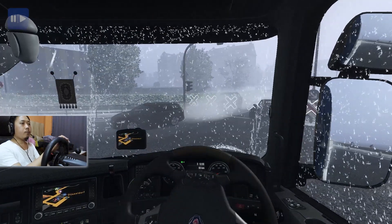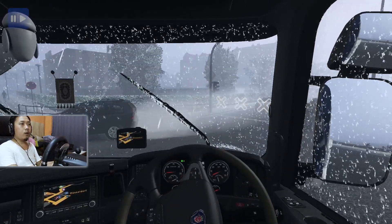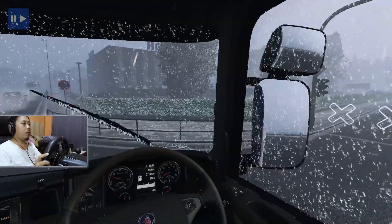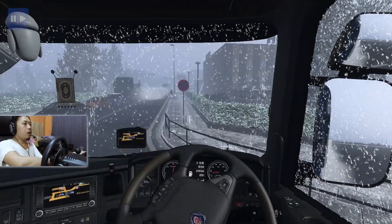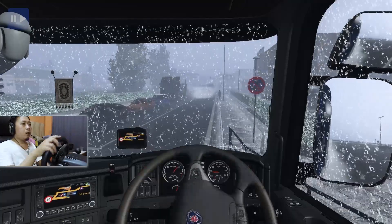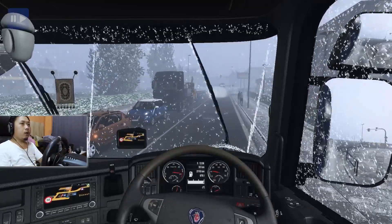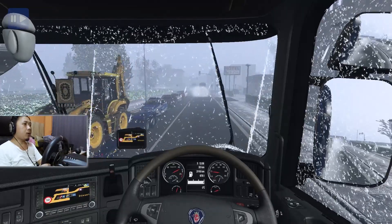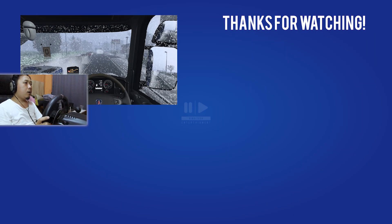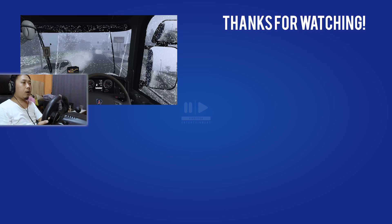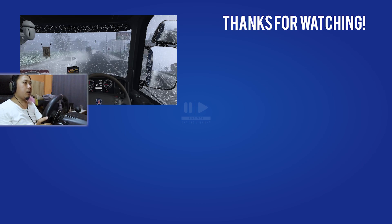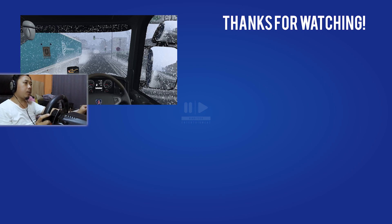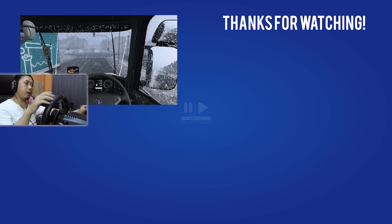Teman-teman, terima kasih yang sudah nonton. Kalau ada pertanyaan, silahkan simpan di kolom komentar seperti biasa. Jangan lupa like dan subscribe-nya. Terima kasih sekali lagi. Assalamualaikum warahmatullahi wabarakatuh, bye bye!